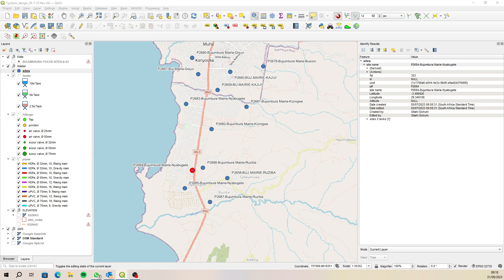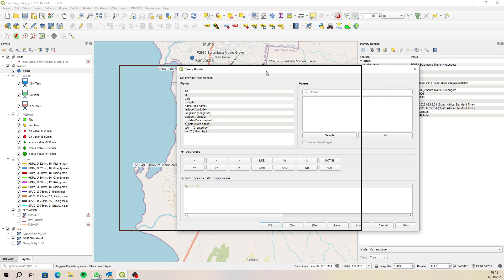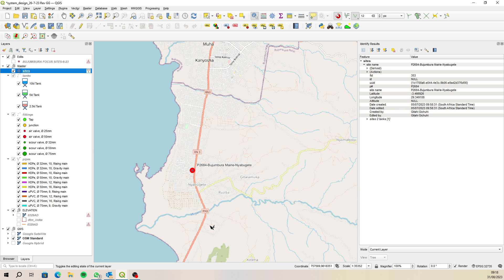Filter and then it's filter equal to and then inside single inverted commas P, oh what did I say it was? 2684. And then okay. There we go. So now all the others have disappeared.